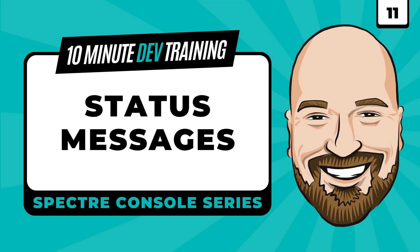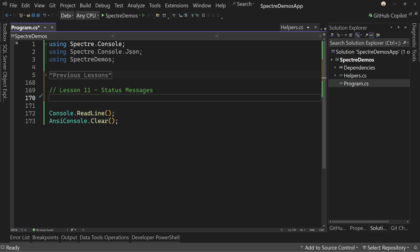In this lesson, we're going to display status messages, including waiting spinners while you wait for a task to be completed. If you like this series, please don't forget to subscribe to the channel and visit imtimcorey.com for more training resources. Let's get started.